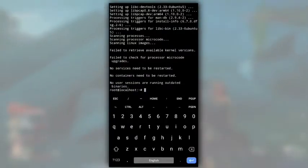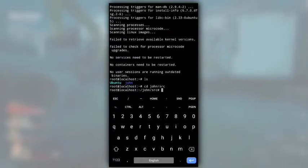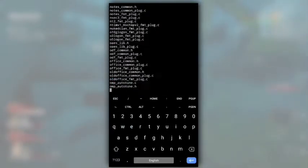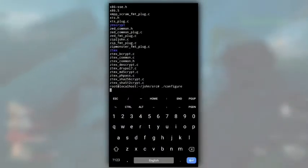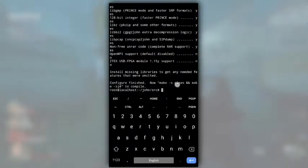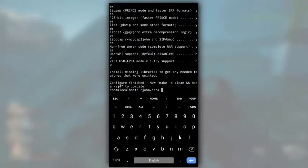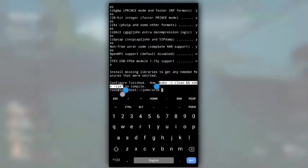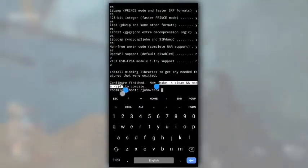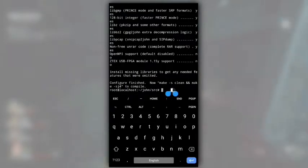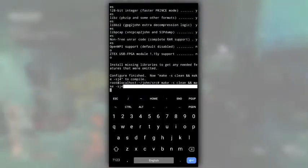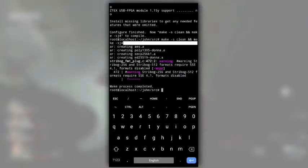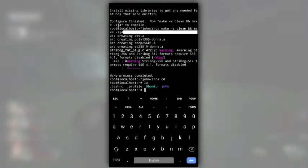After it is completed, get inside src directory that is in John directory and then type dot slash configure. It will take approximately 2 minutes to configure. After it is completed, you will see this message. Done, we have successfully installed John the Ripper in our termux.